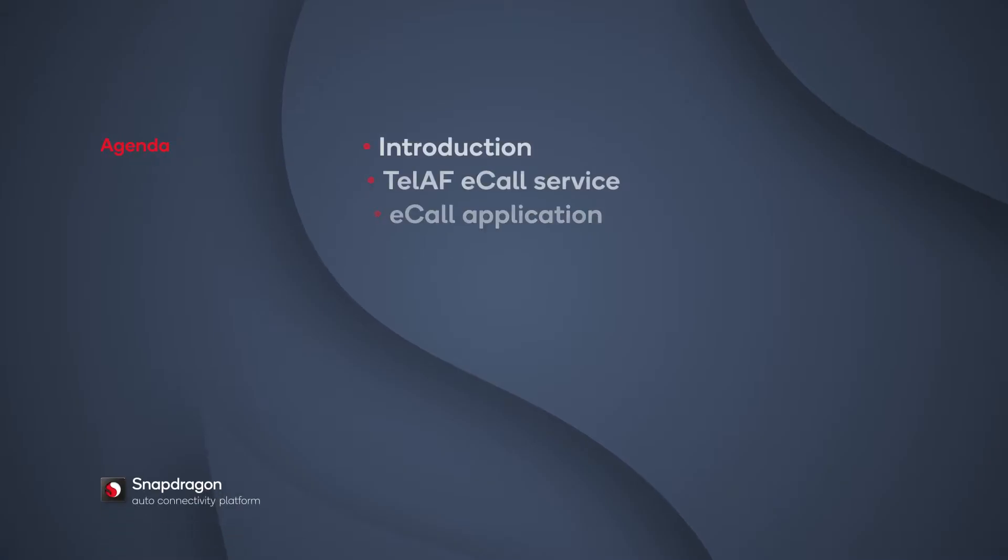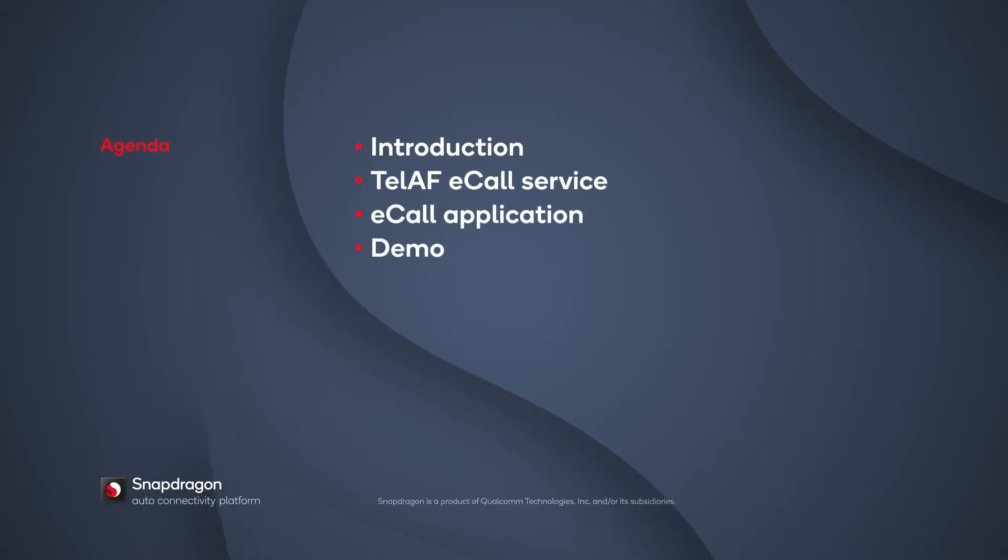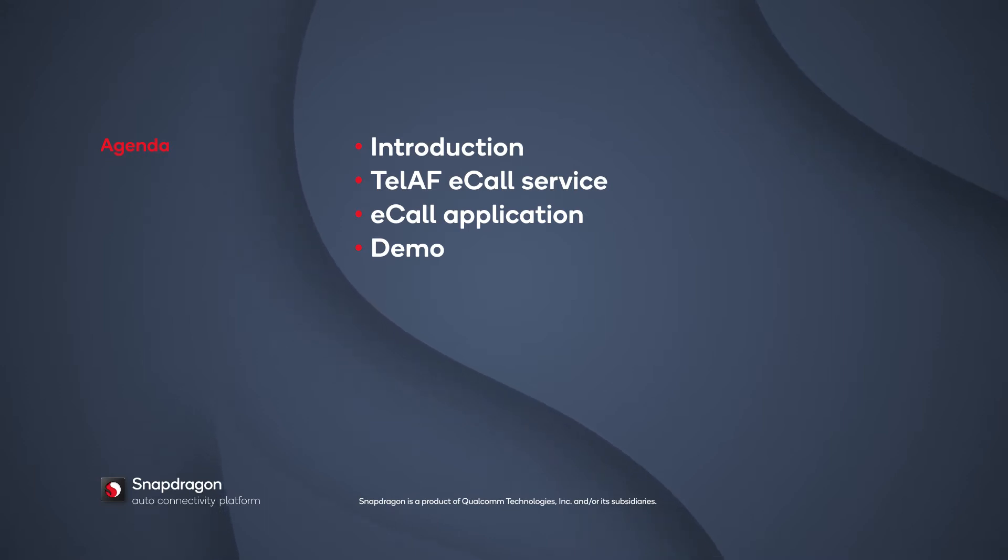You'll learn about eCall, the TELAF eCall service interface, and the eCall application with a demo of the TELAF eCall application.